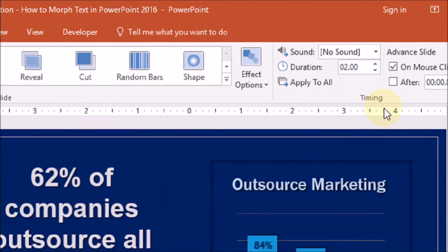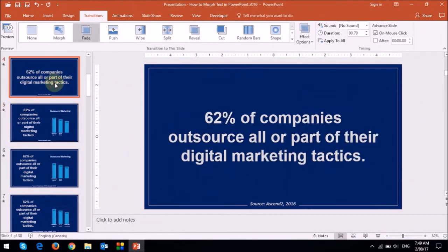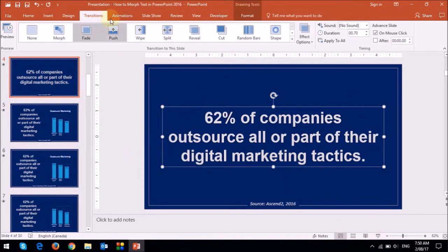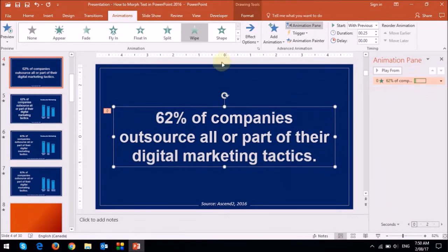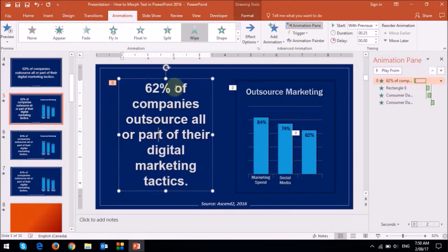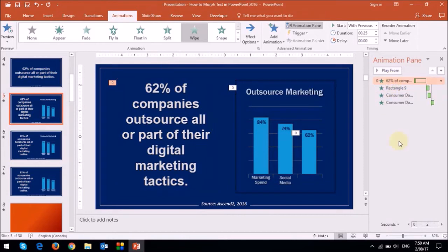You can also adjust the duration in the timing section. One thing you've got to be aware of is that in the first slide, I had applied an animation. If I go to the animations tab and open the animation pane, you will notice that there is a wipe animation. On the second slide, that wipe animation still remains there, so you need to remove it. Just go to the animation pane and delete that particular animation. The other animations here are pertaining to the graph, and you can leave them as is.